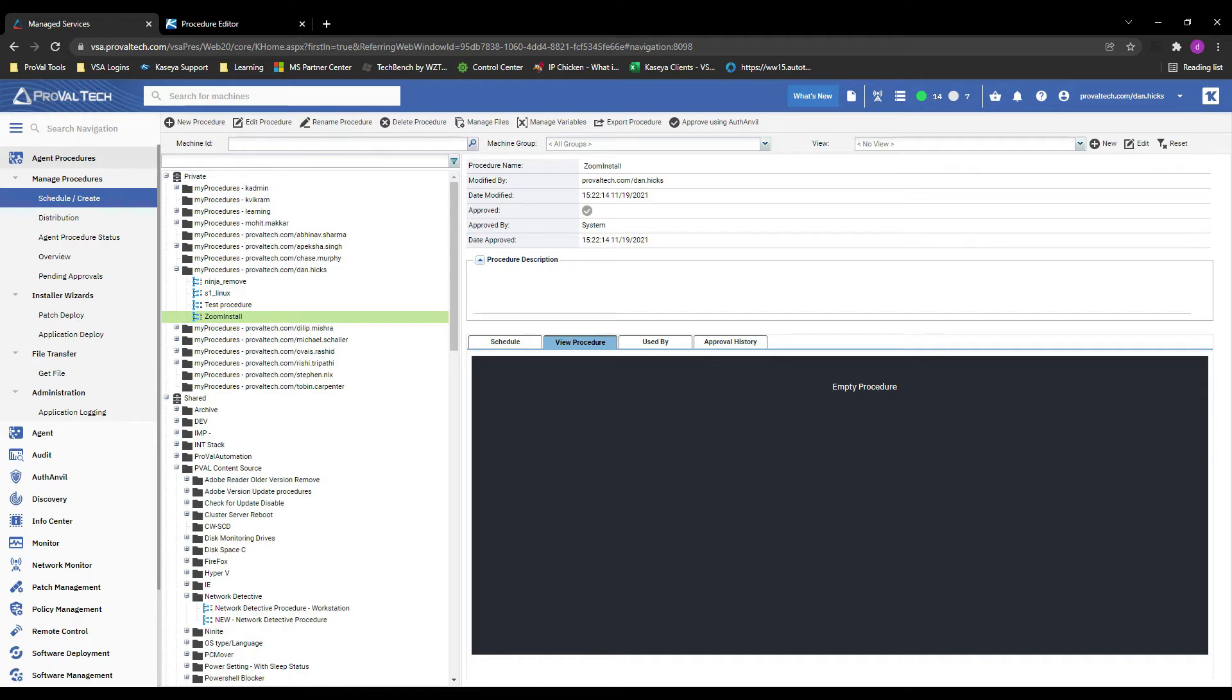First, the Kaseya server needs access to the file in question, which is our zoom installer file. The way that procedures are able to access external files is by placing the file into the managed files module. Simply upload the file and it will be available to use.